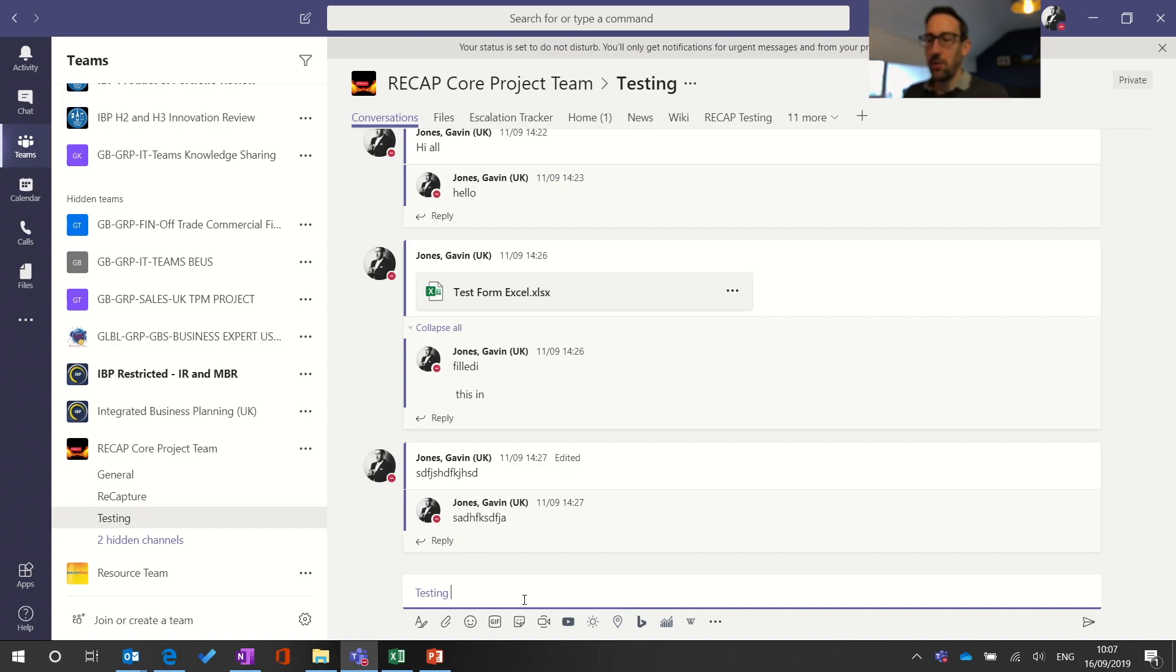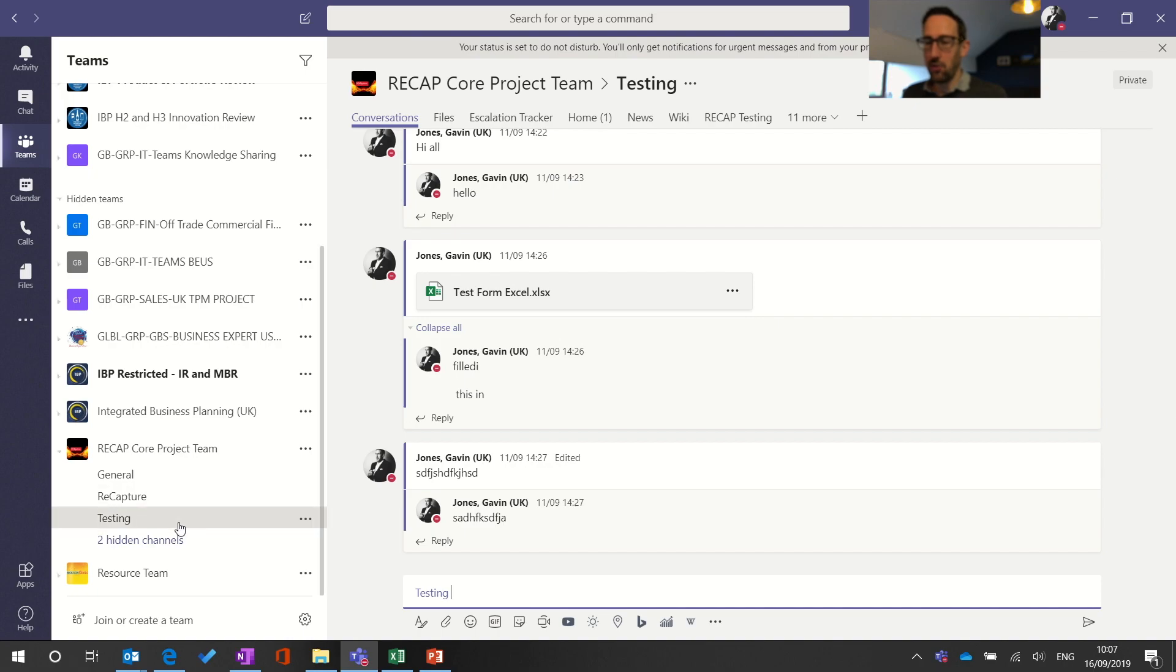So that's the first and best way of managing what you get notified about in Teams and what you don't. If you don't want to get notified about loads of stuff happening in a channel then just hide it and that by default turns off the notifications of that channel.